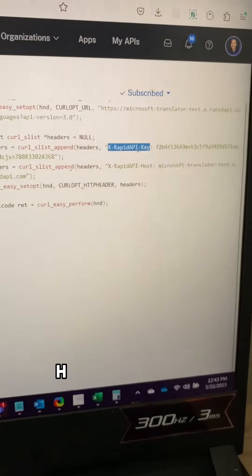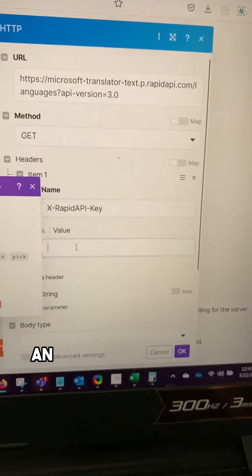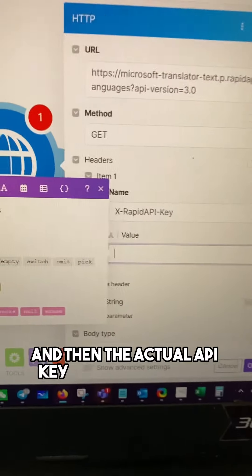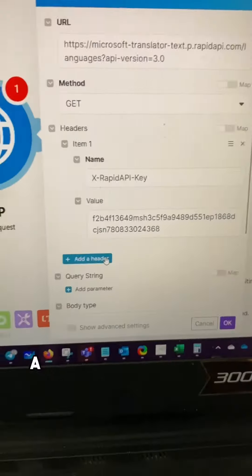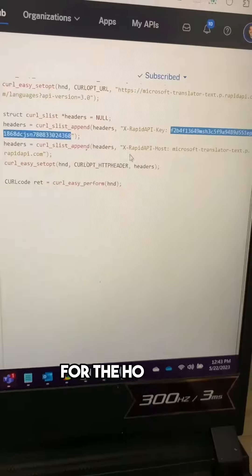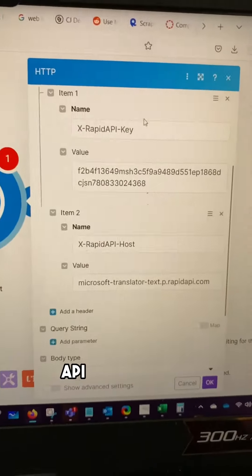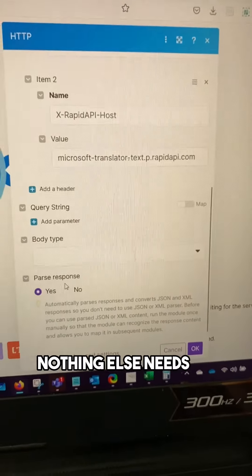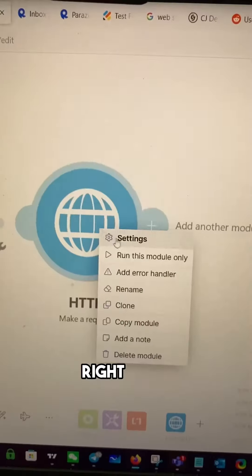Now we need the headers. Here's the API key, got to put that under the name, and then the actual API key goes underneath that. Can copy it from right over here. And then we need to add one more header for the host URL. We have the URL, API key, host URL. Nothing else needs to change. Parse responses? Yes. Okay.